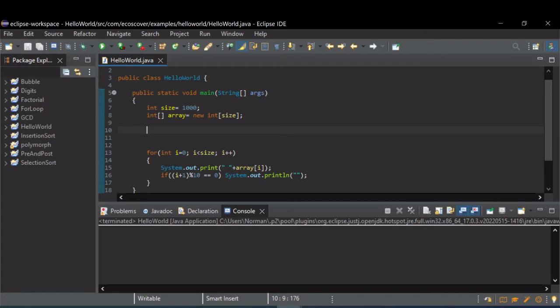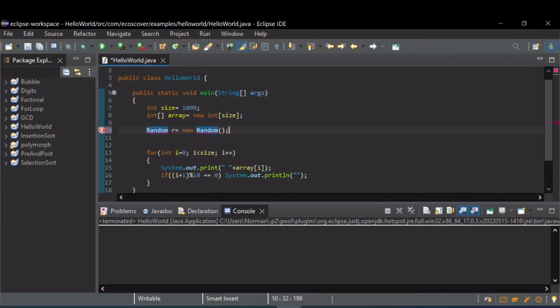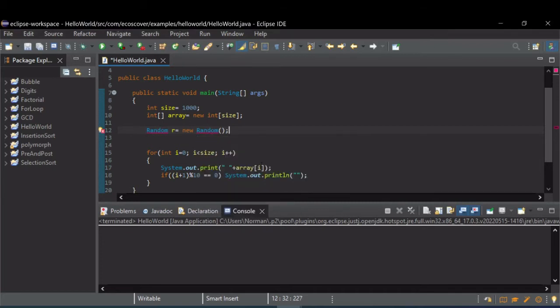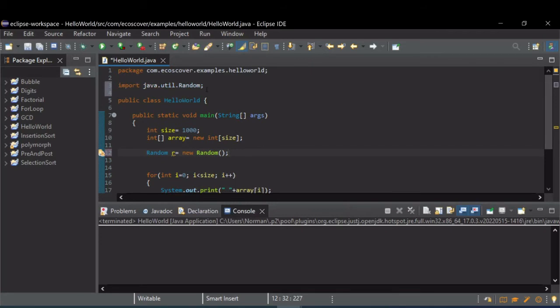So you need to declare the random object. Not going to worry about seeding or anything. Mouse over, tell it to import. Now it's imported it.